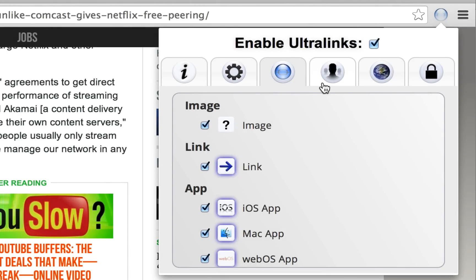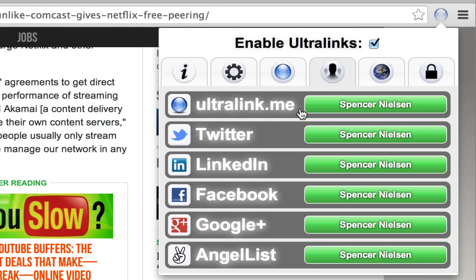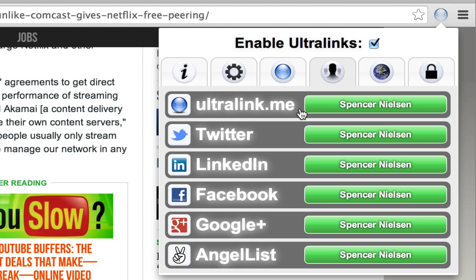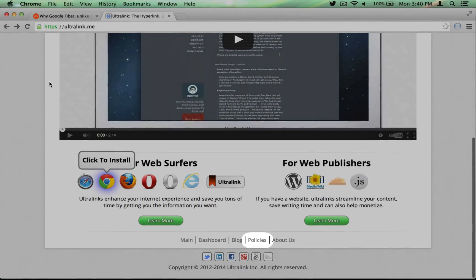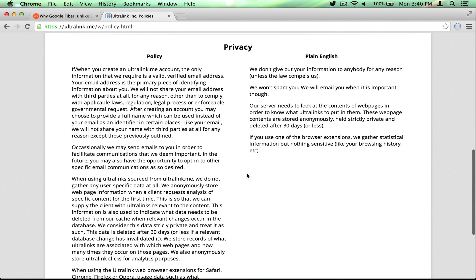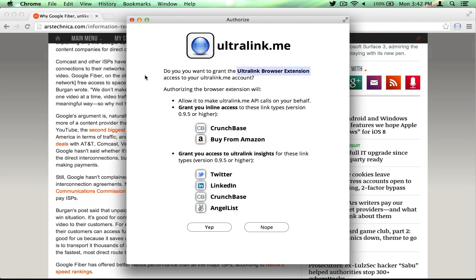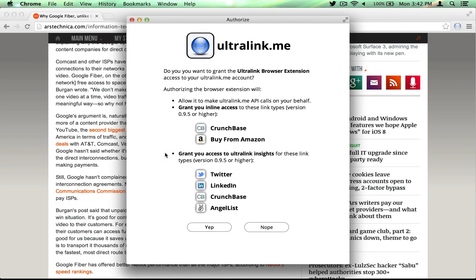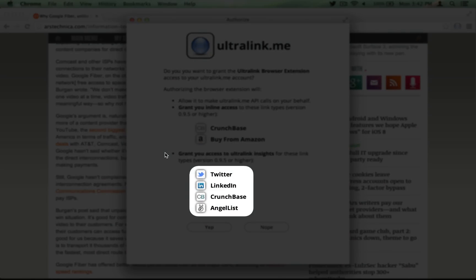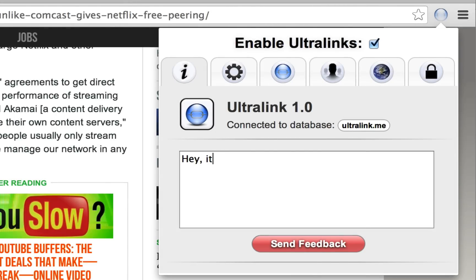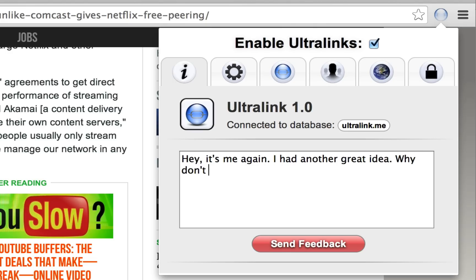We previously learned about how authenticating services in the Accounts tab enables certain link types to become black shadowed. The first service on the Accounts tab is Ultralink.me. Ultralink.me accounts are free and only require a valid email address to sign up. As outlined in our policies page, we will never spam you and will not provide your information to third parties unless lawfully compelled. If you authenticate the browser extension with your Ultralink.me account, some other link types become black shadowed like Crunchbase and certain Amazon links. Also, many insights require Ultralink.me authentication to work.